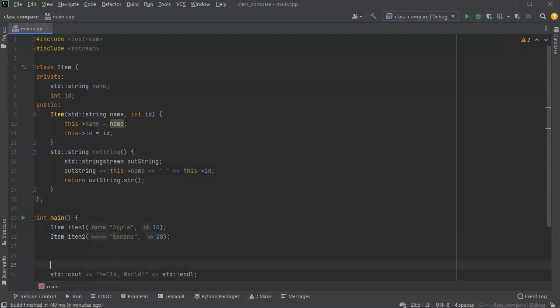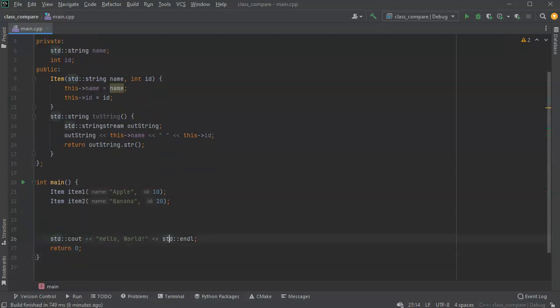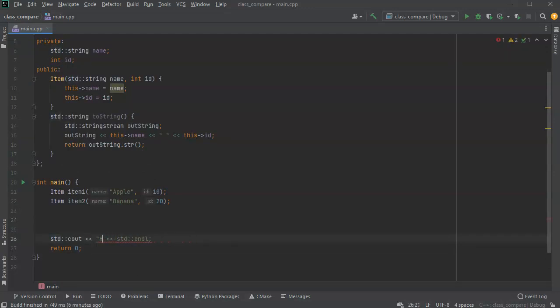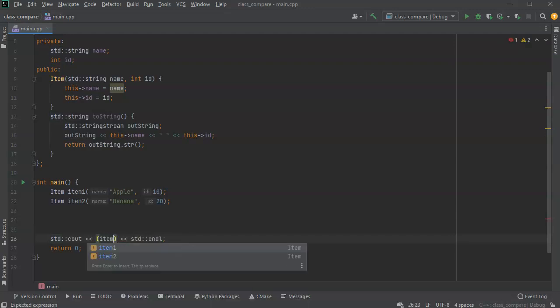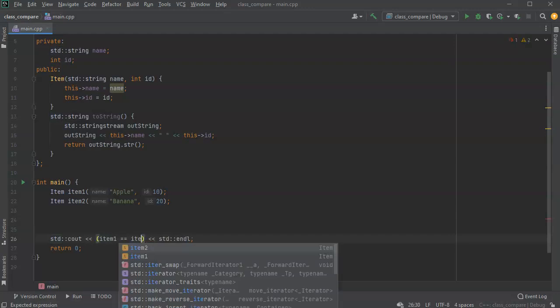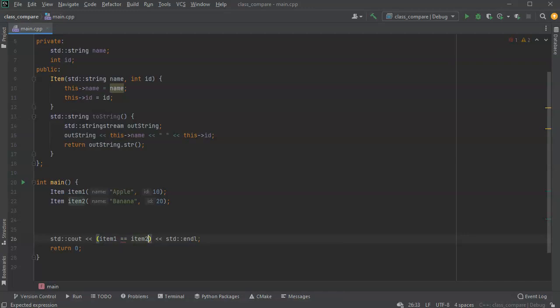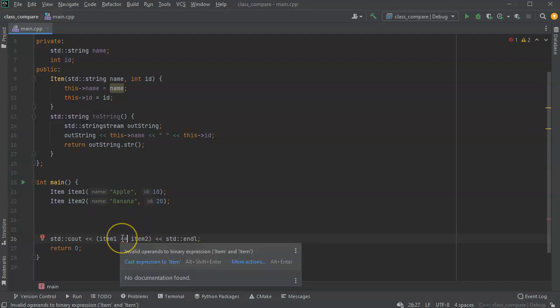So now if I wanted to compare these, I could say, well, let's go ahead and put this thing in here and say item one equals item two. And then it has this squiggly thing that says that it can't compare items and items.